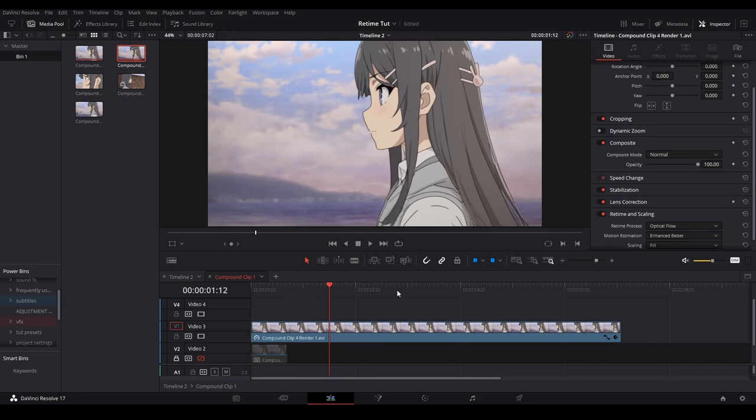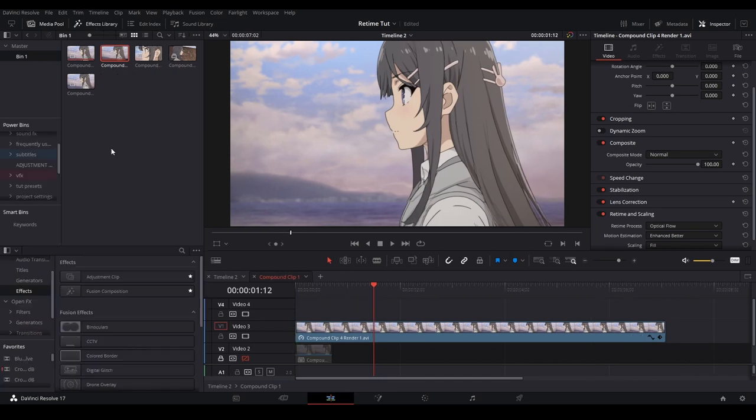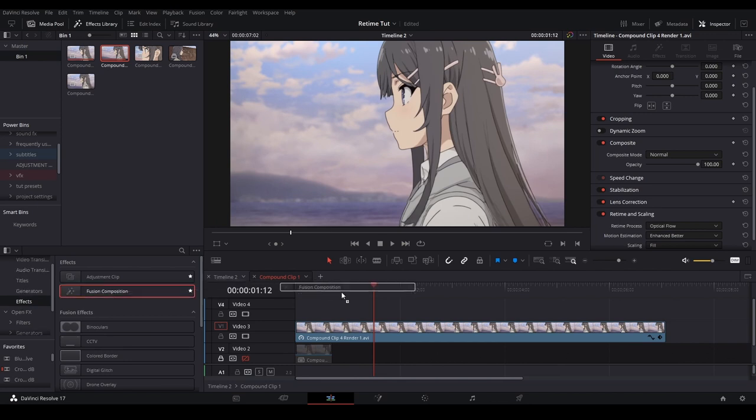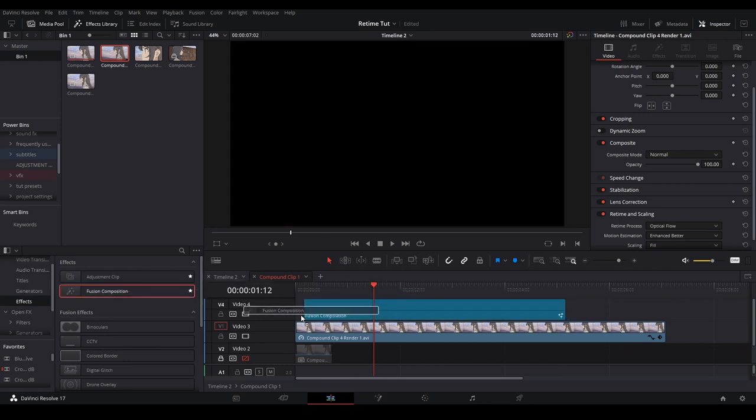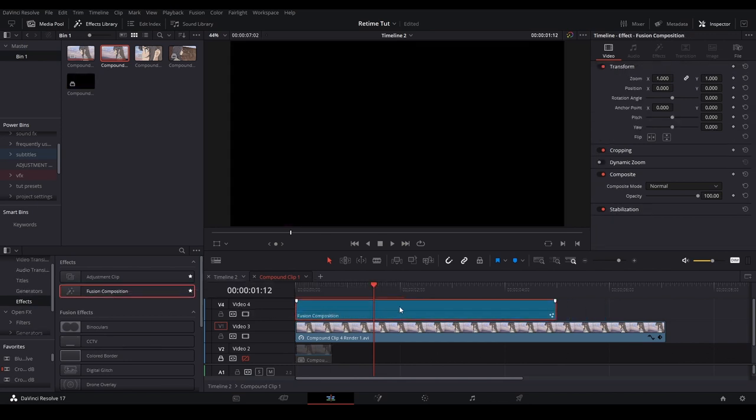What I'm going to do here is add a fusion clip. I'm going to go to my effects library, toolbox, effects, fusion composition, put it on the timeline and cut it where we need it.